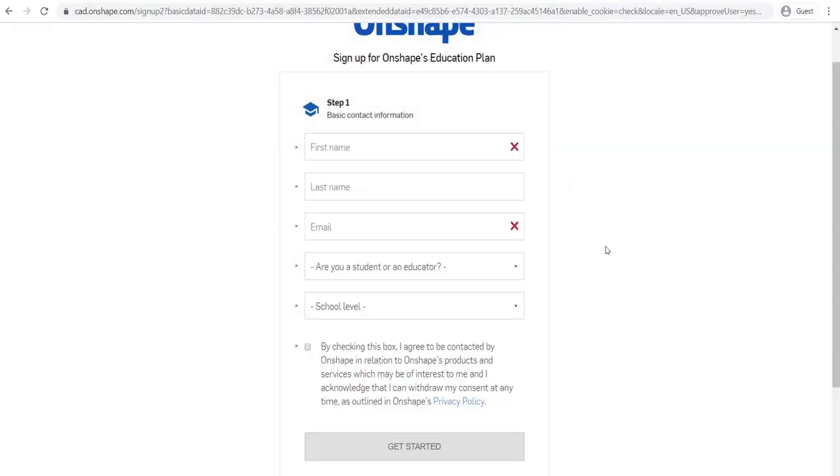And for the question that says, there is a question that says, what are you using Onshape for? Simply write, we are using Onshape for technical drawing. Because that's what we're going to be using it for.